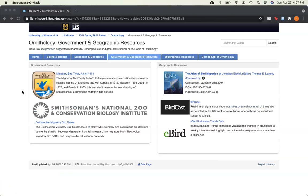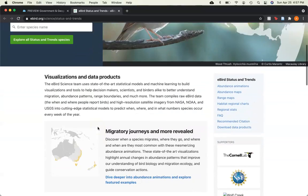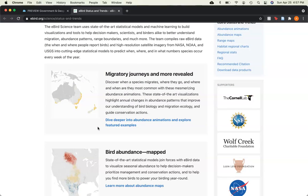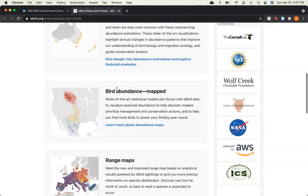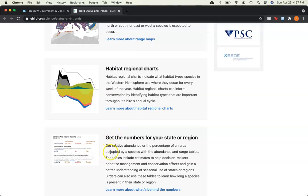On the Government and Geographic Resources page, on the left-hand side there are some government resources, such as important policy like the Migratory Bird Treaty Act, as well as the Smithsonian National Zoo Migratory Bird Center, which has information about neotropical migratory birds. Over on the right, under Geographic Resources, there is an atlas for bird migration, as well as two other web-based resources about bird migration. One to note is the eBird status and trends data, which includes different maps for migratory birds, such as their migratory routes and journeys, bird abundance maps, range maps, habitat regional charts, and different stats for states and regions.